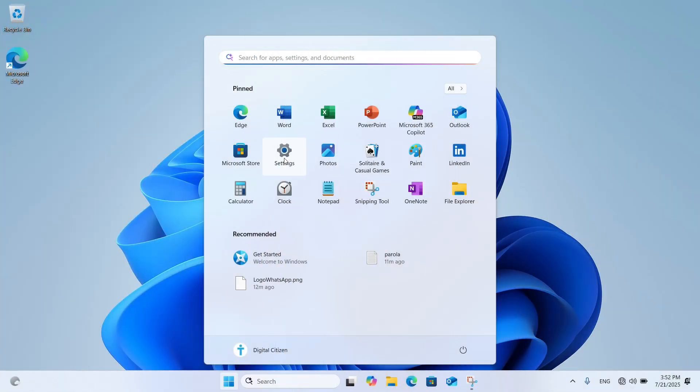Then, on your Windows 11 computer, log in with the user account that is set as an administrator, and open Settings.